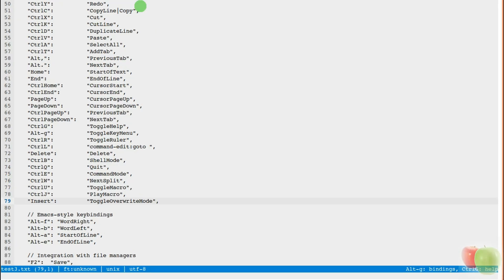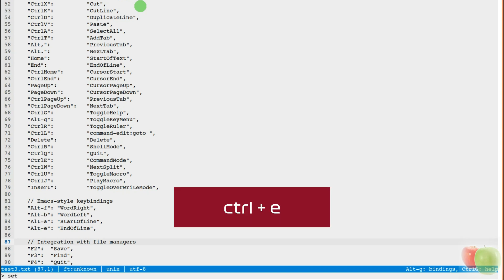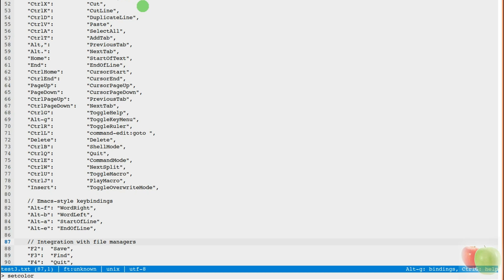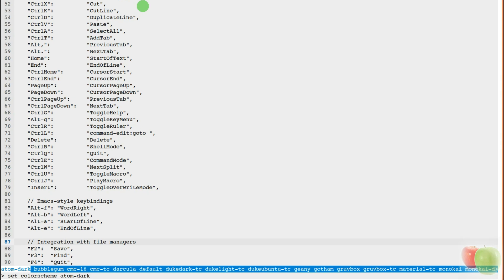You can modify the default colour scheme. The default colour scheme is dark. So, I changed that with set colour scheme. You do that from Control E for the command line. And then it was set colour scheme, and then tab - it offers you options: bubblegum, CMC16, CMC-TC, Dracula. The one that I'm running is DukeDark-TC. That changes it from dark to a grey background.